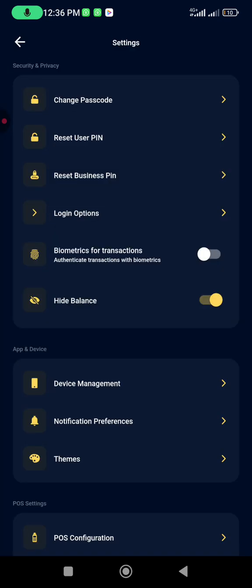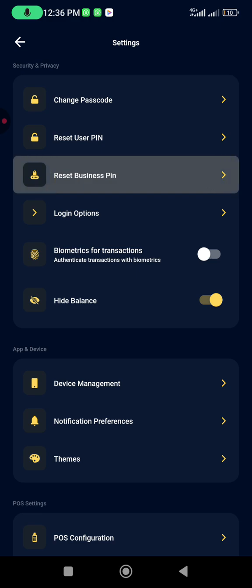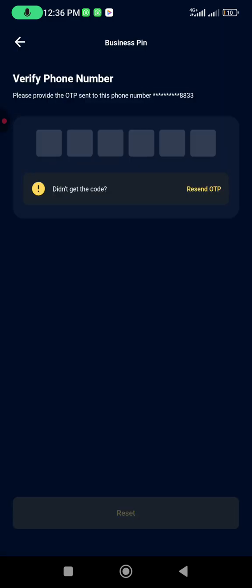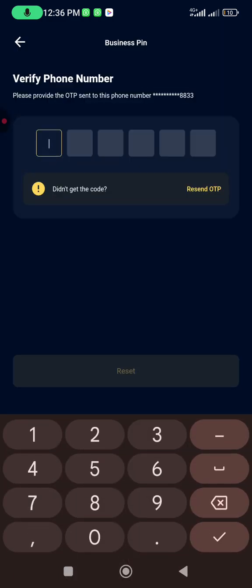You click on Continue, then you come back to Reset PIN again. Click Reset PIN again. Once you do that, an OTP will be sent again.